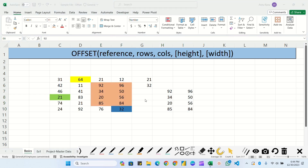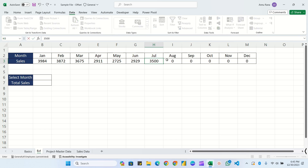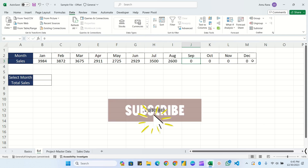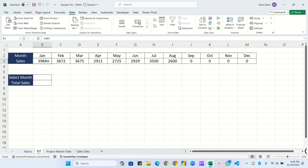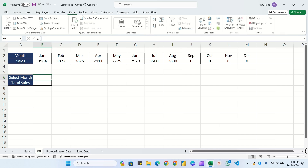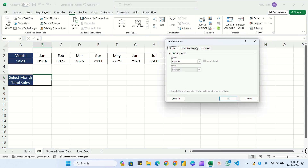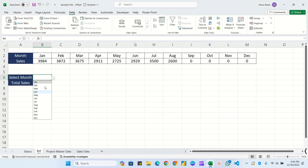Now I believe you are familiar with all the parameters and how referencing works in the OFFSET formula. In the next example I have created data with all the months and monthly sales, filled till June. I'm adding July as 3500, August as 2600, and the rest as zero. Once we select a month, it should calculate total sales from January till that month. First I'll create a dropdown list: select the cell, go to Data tab, Data Validation, select List, pass the range, click OK.